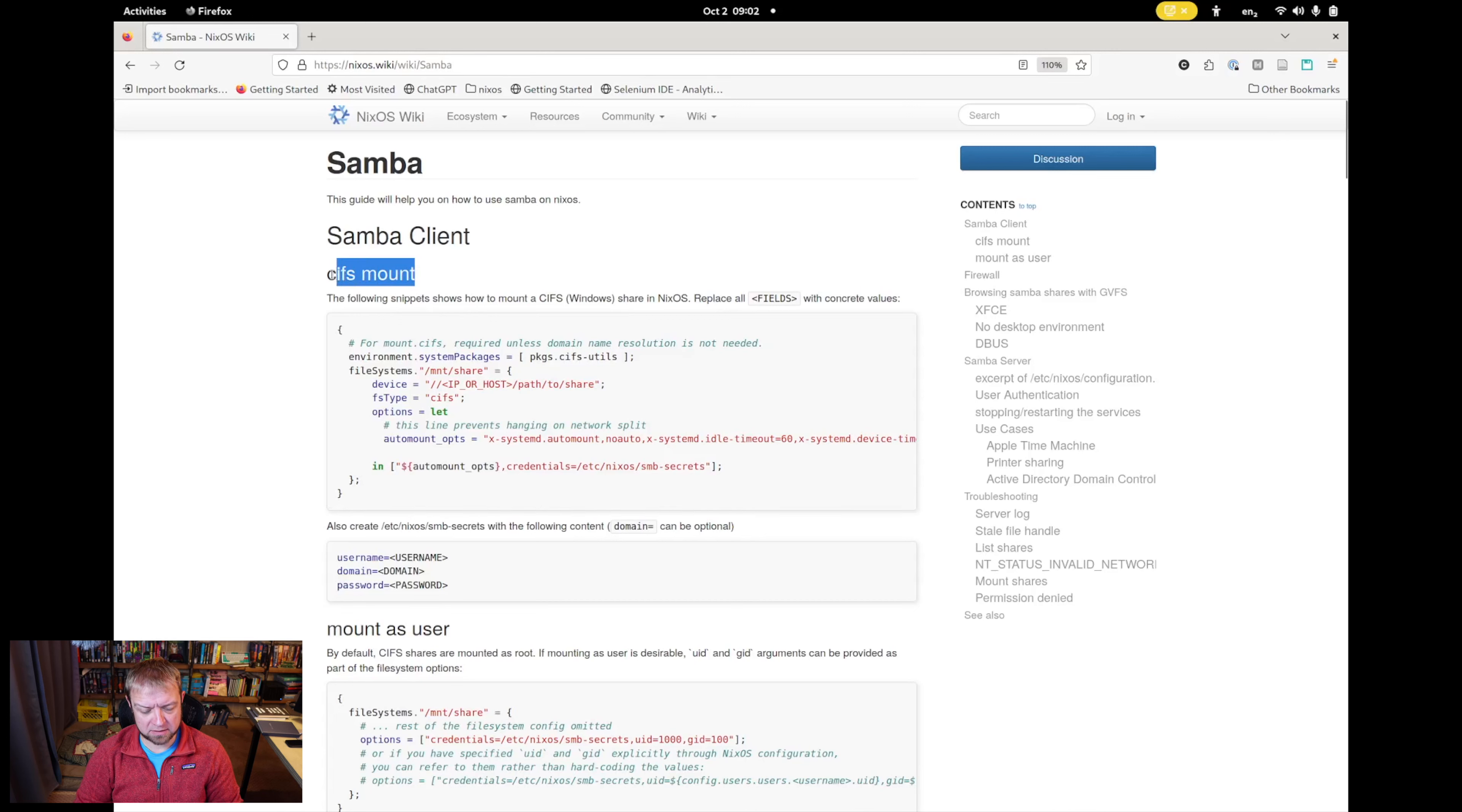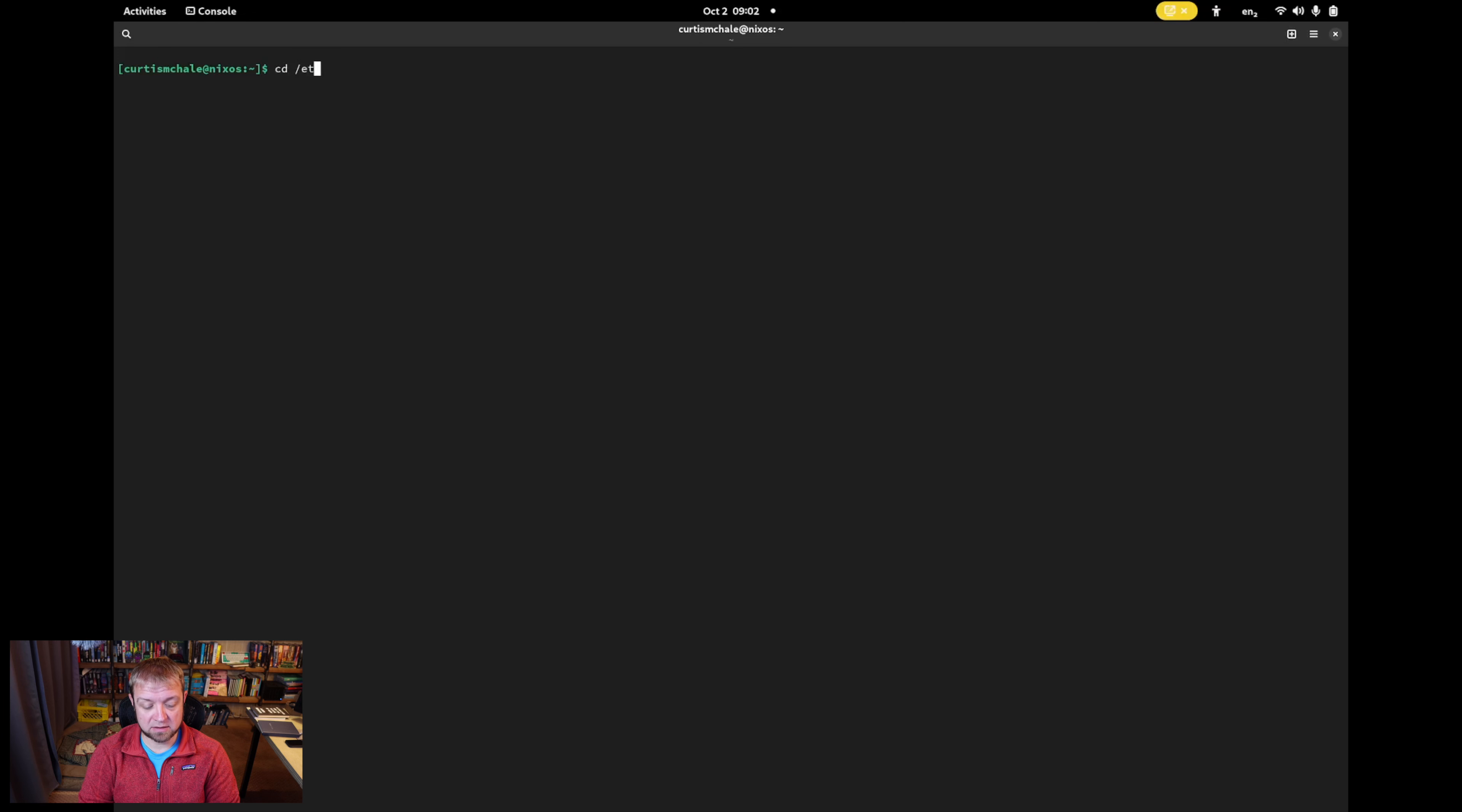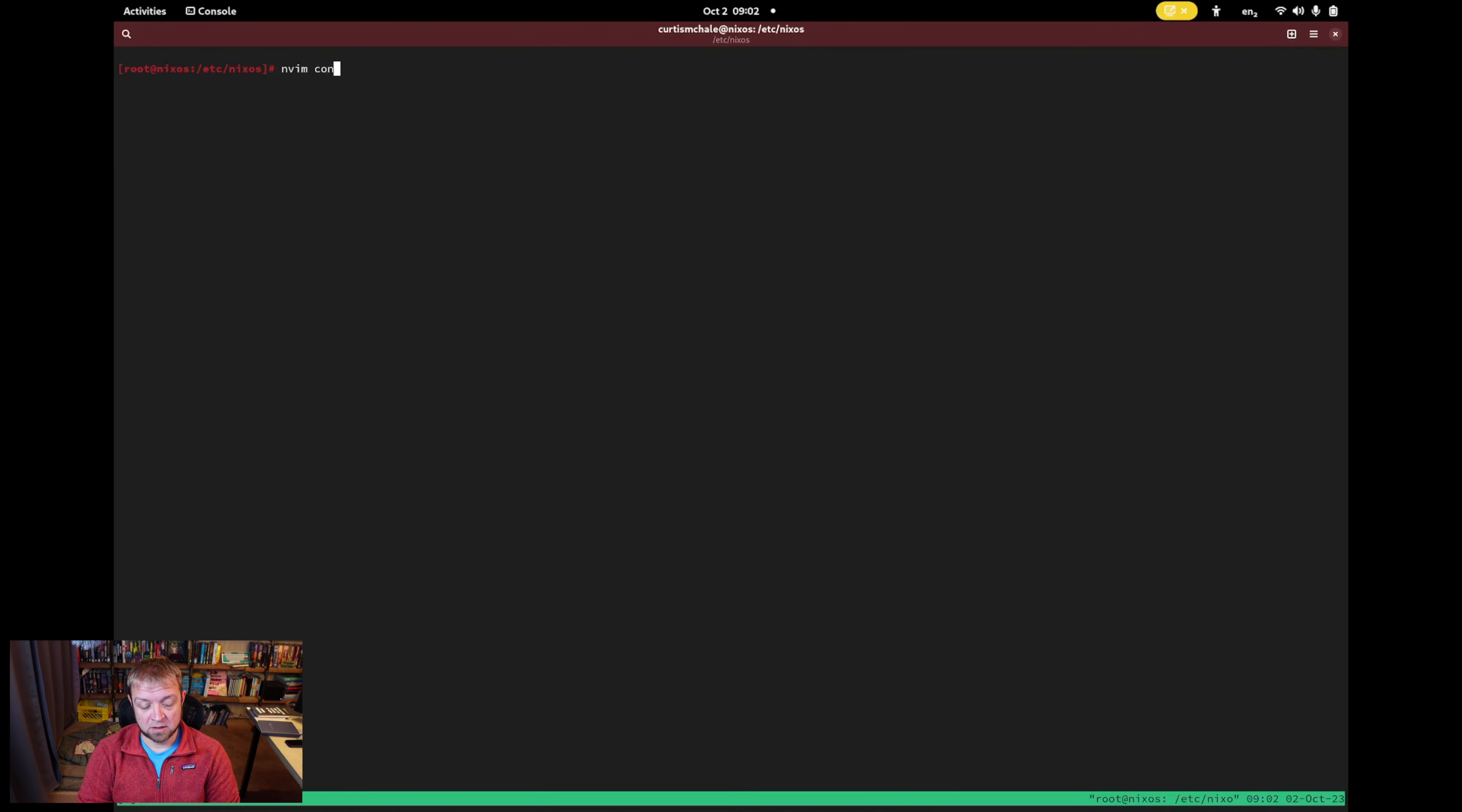The first thing is a CIFS mount. So let's go to my NixOS system. And to do that, we're going to go to cd /etc/nixos. And I usually type here sudo tmux because I'm going to end up using two different tabs. And I would say nvim configuration.